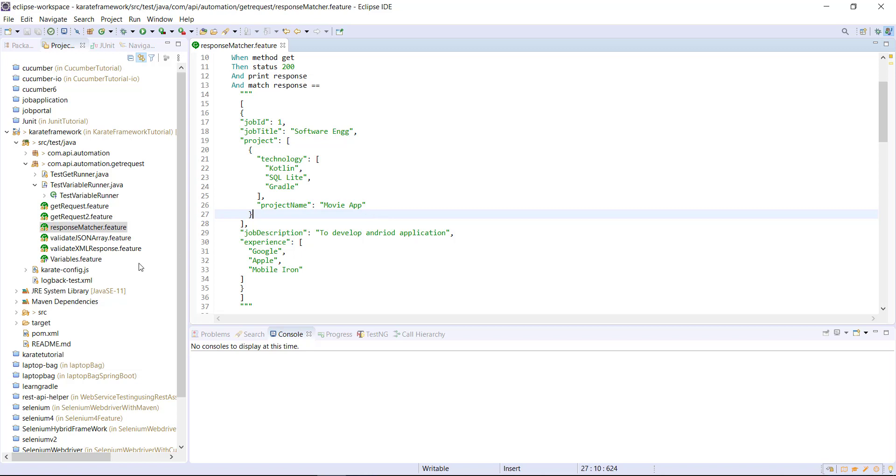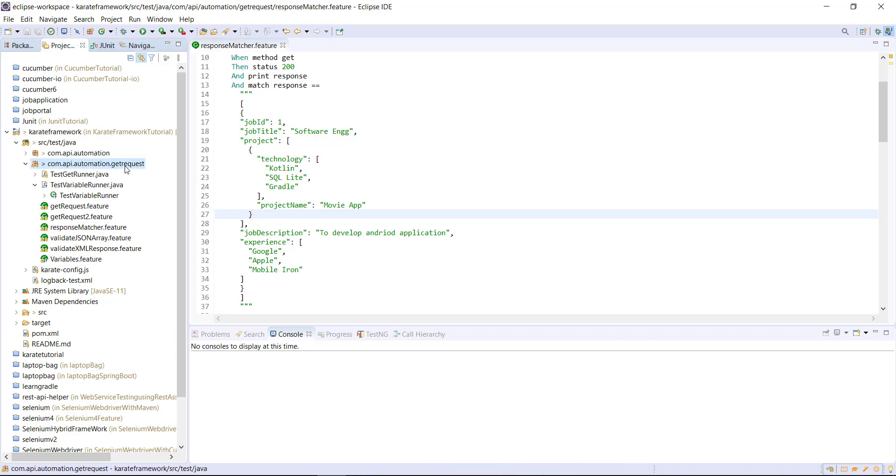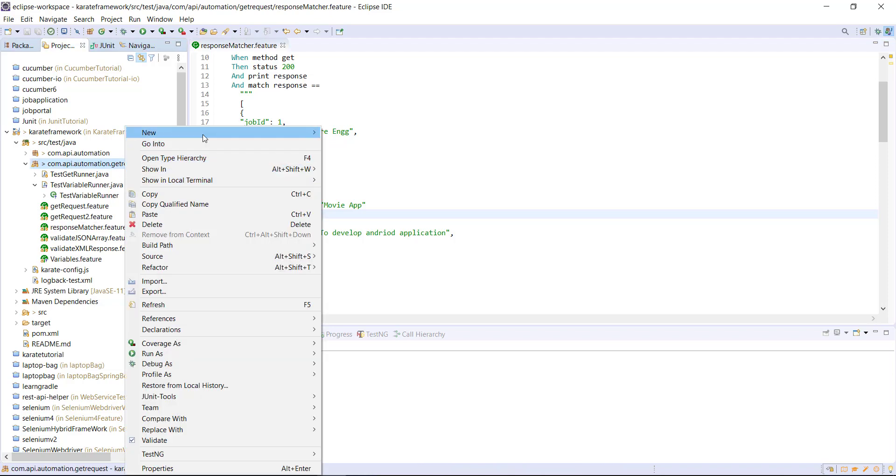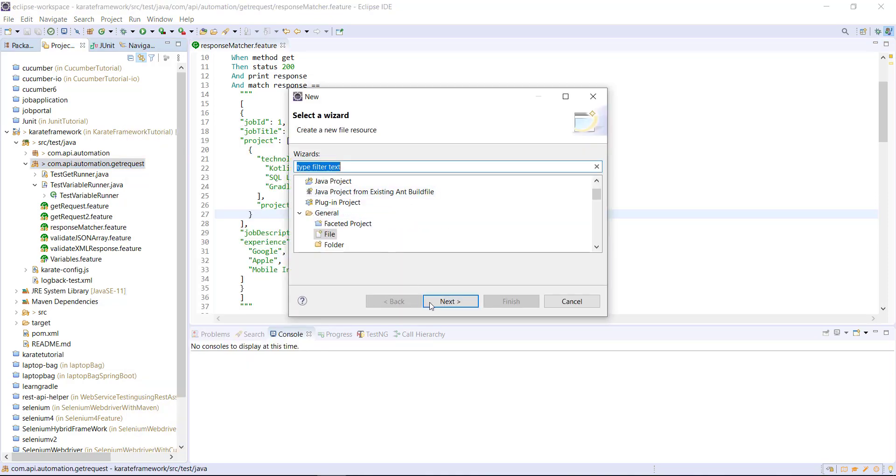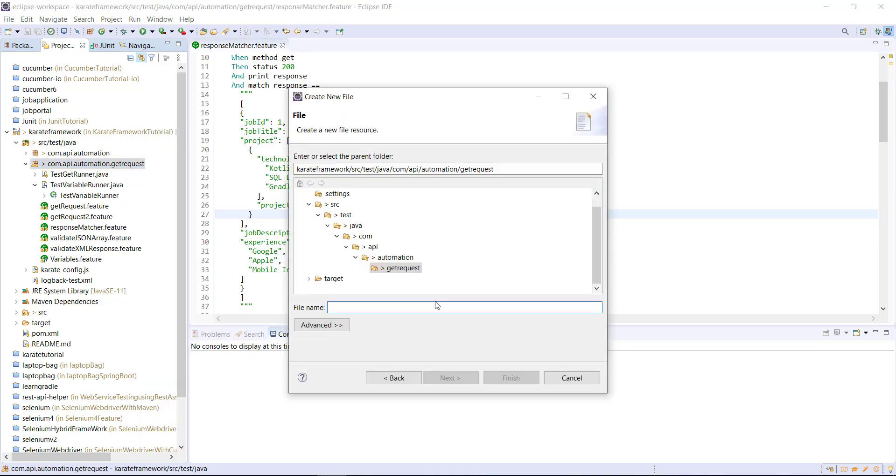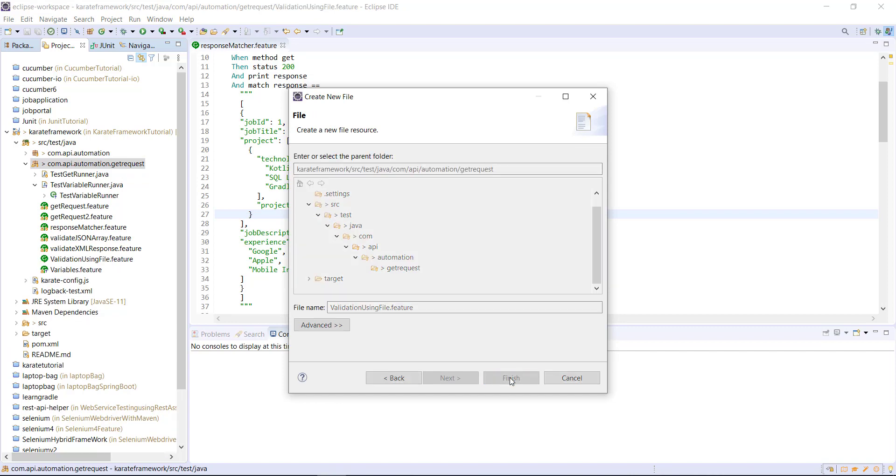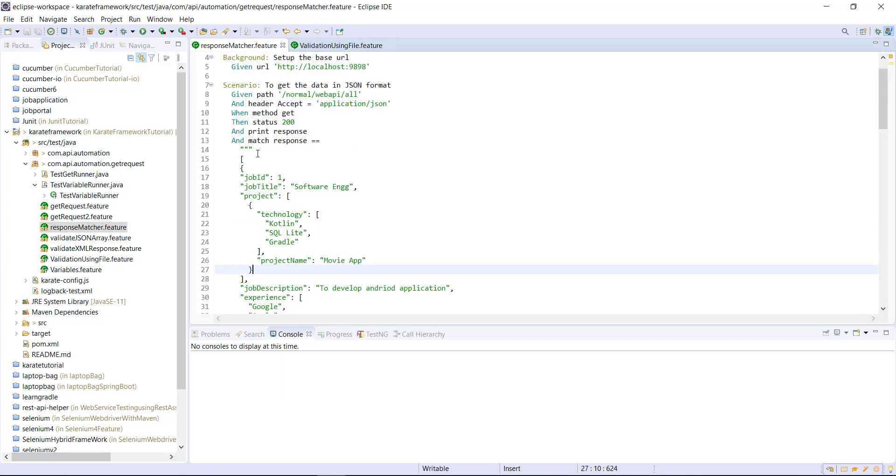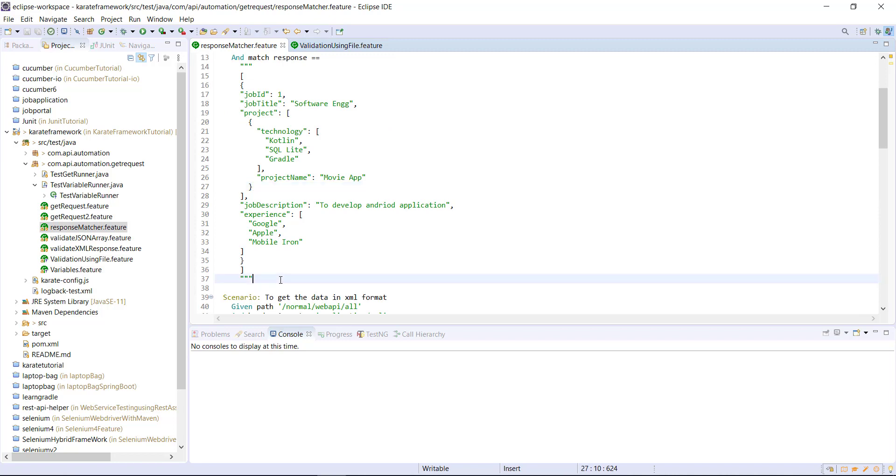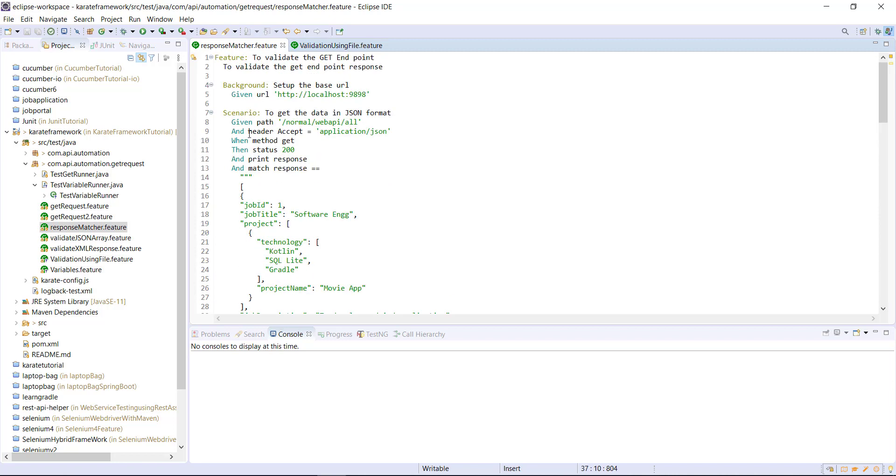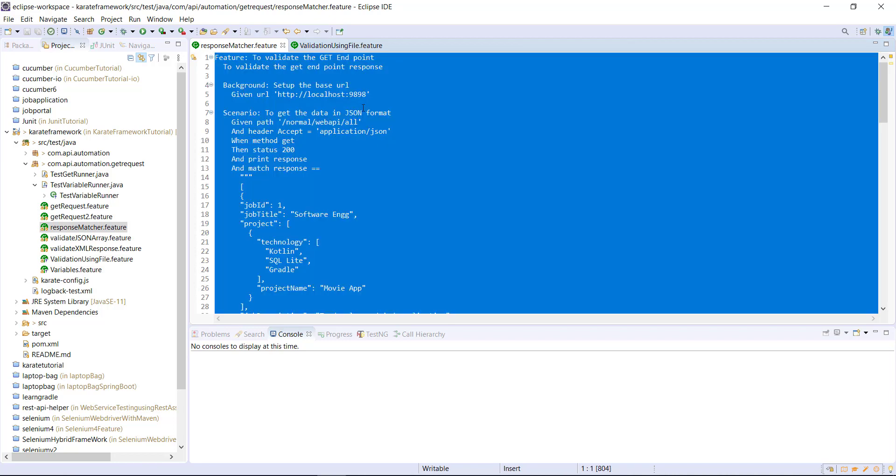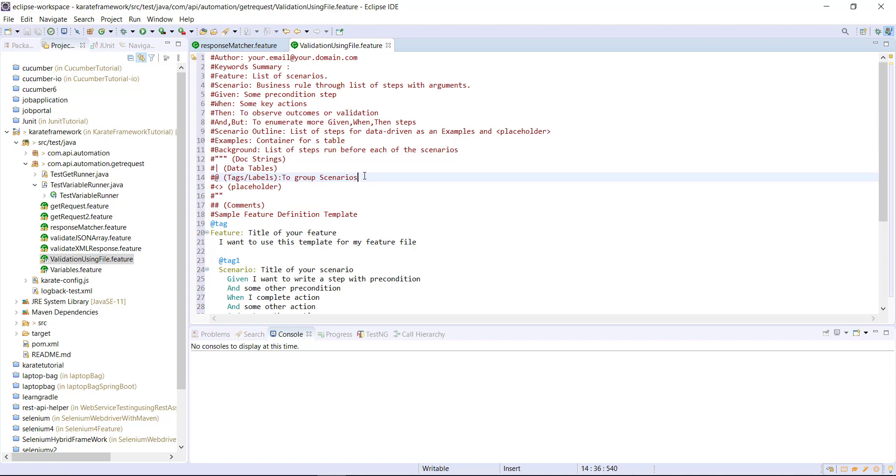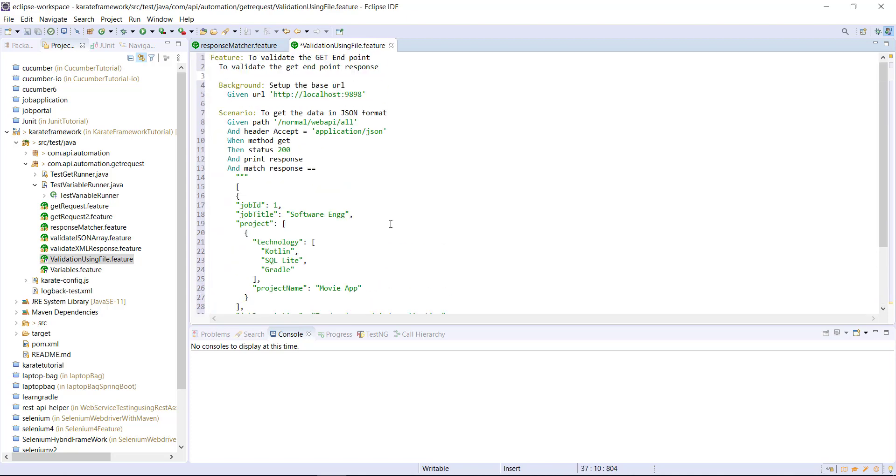So first of all, let me create one more feature file for that. So let me copy this scenario from this feature file to our current feature file. And let me update the scenario title also.